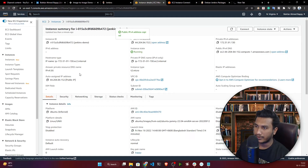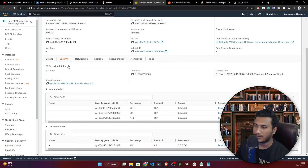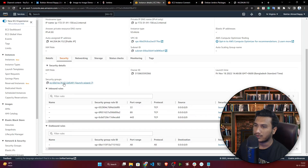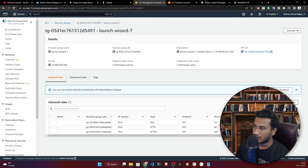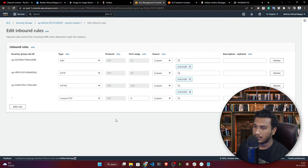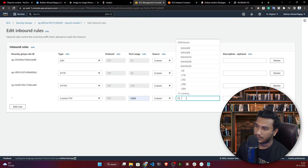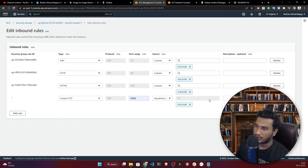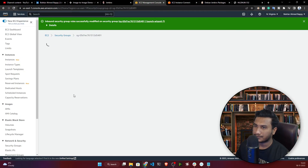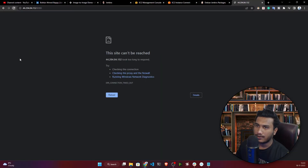Go to your instance, click on 'Security,' then click on 'Security Groups.' Click 'Edit Inbound Rules,' then 'Add Rule.' Select 'Custom TCP,' enter port 8080, and set the source to 0.0.0.0/0 (anywhere). Save the rules — now go back and refresh the browser.